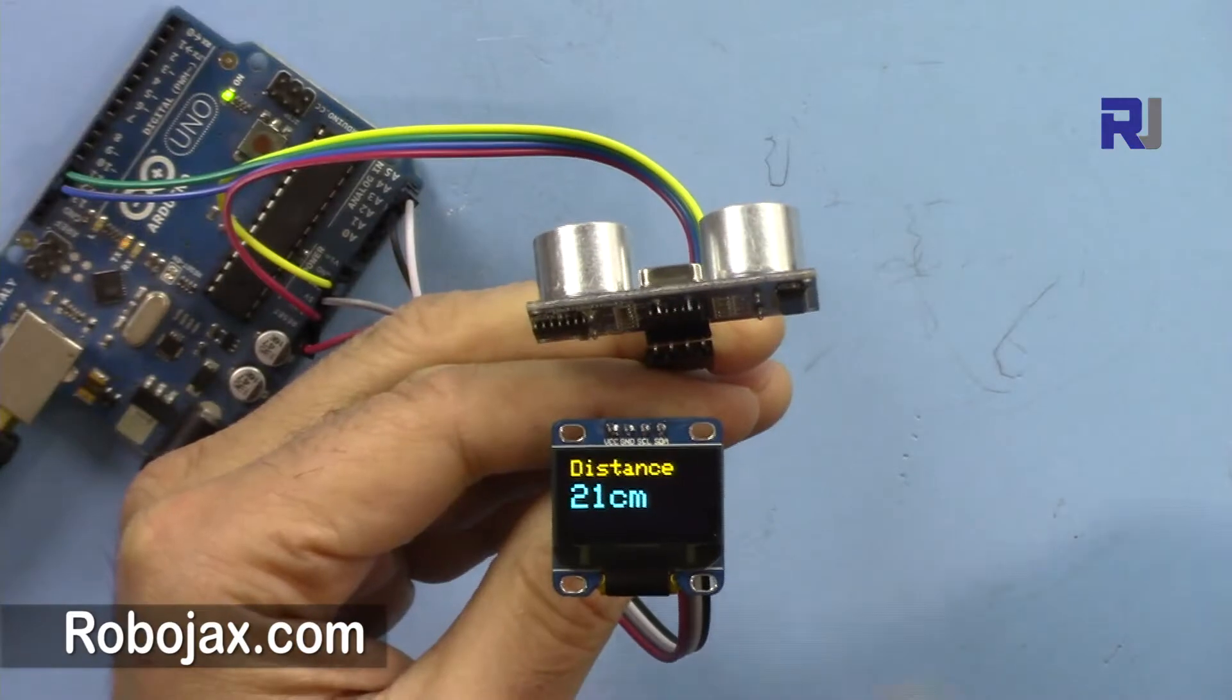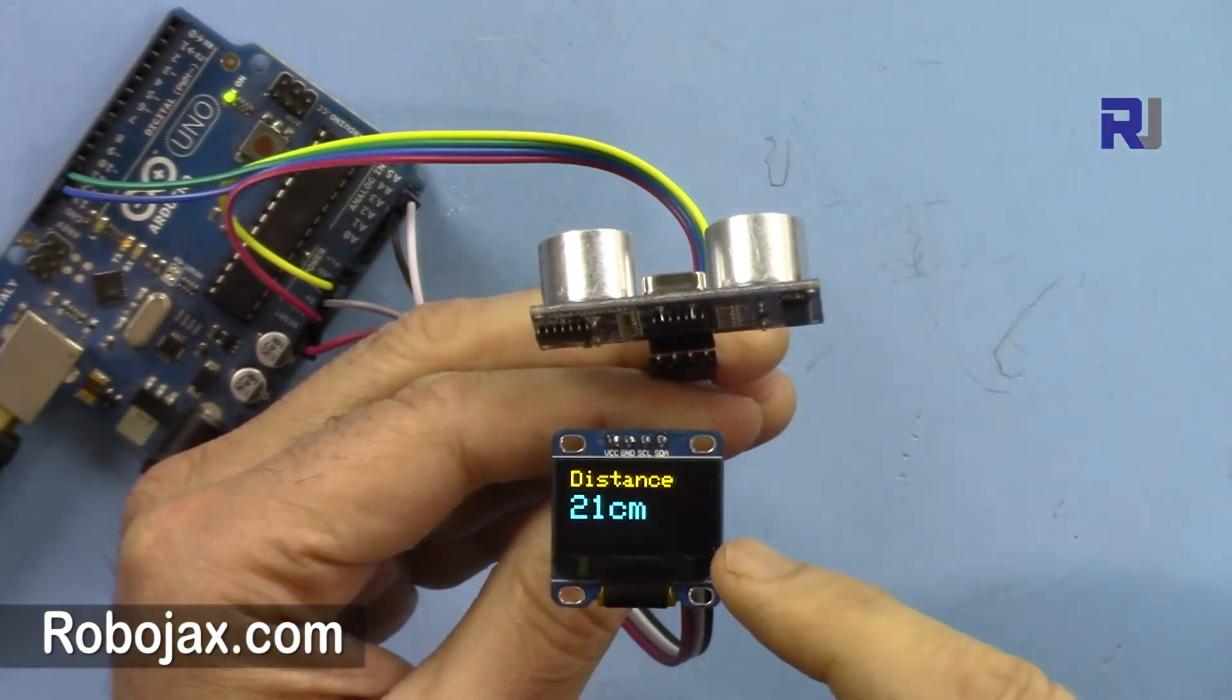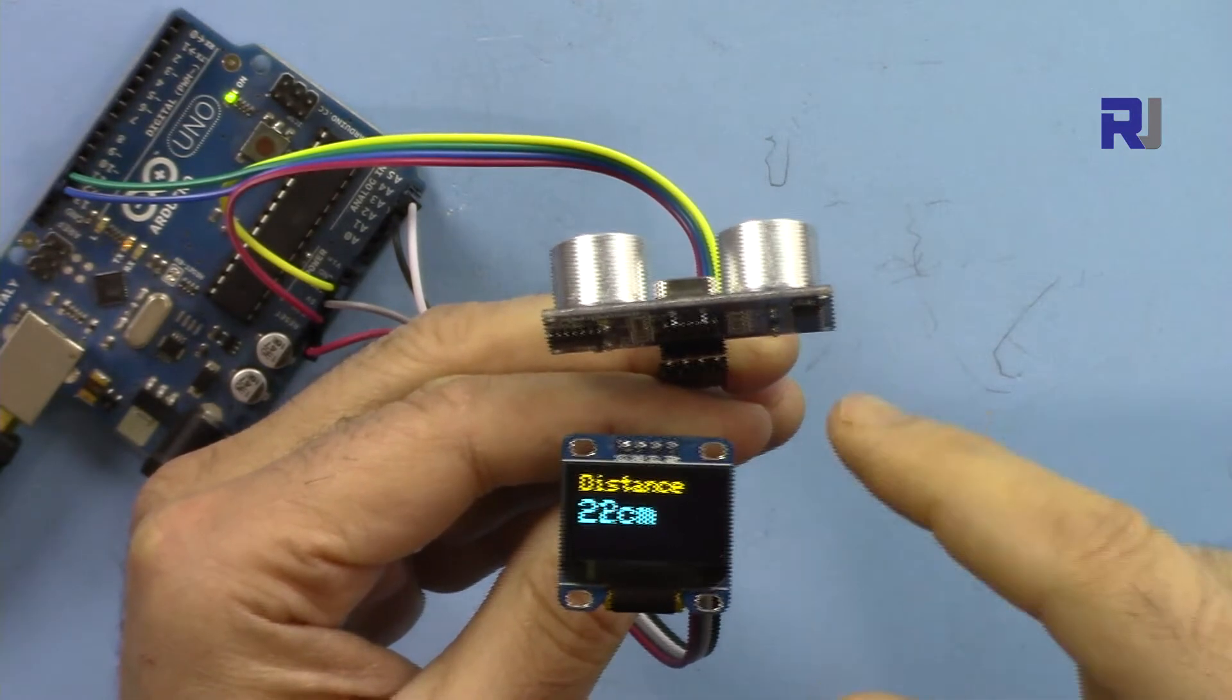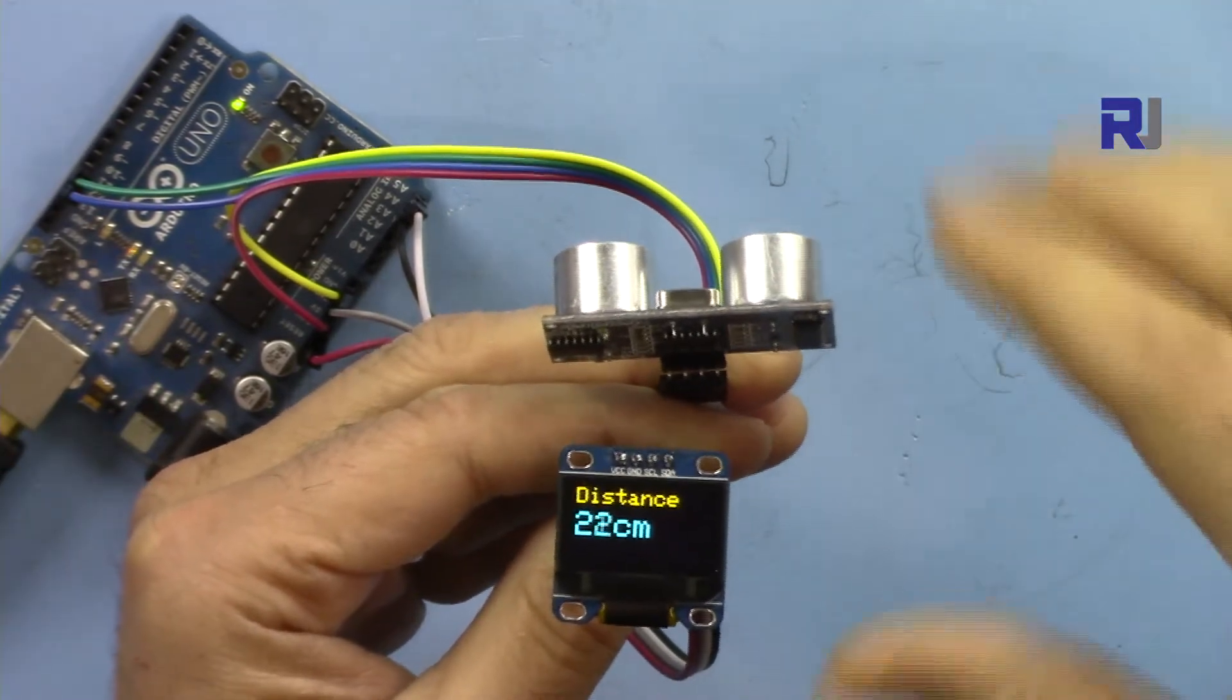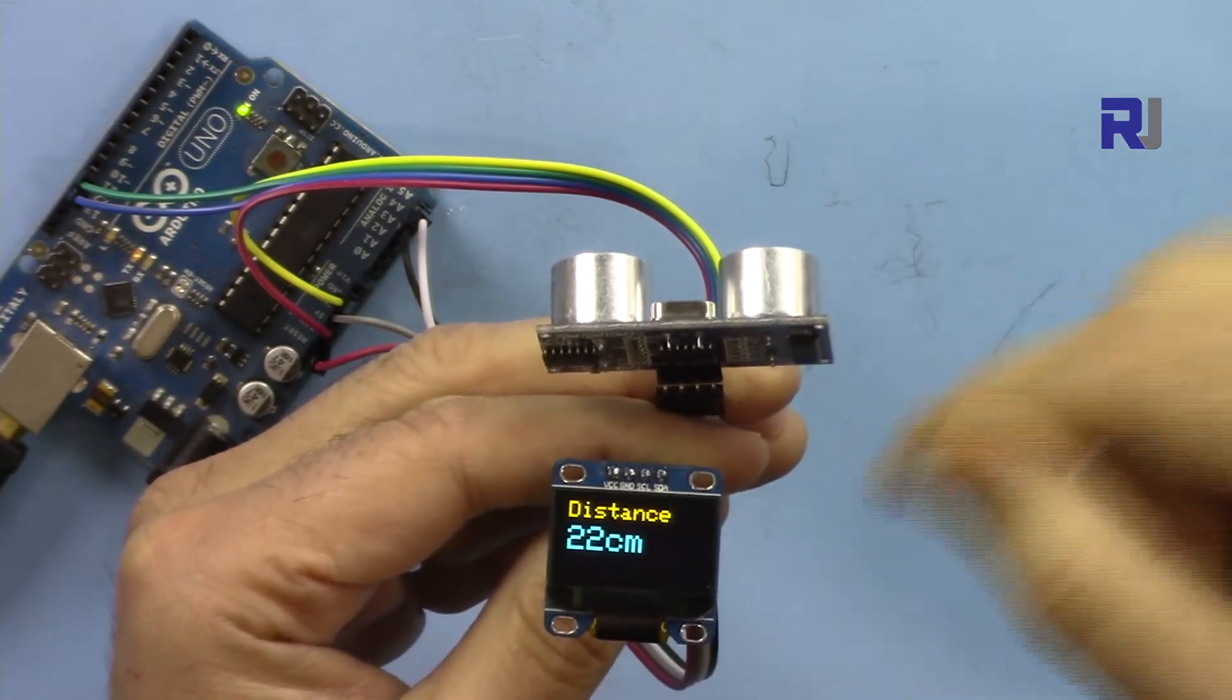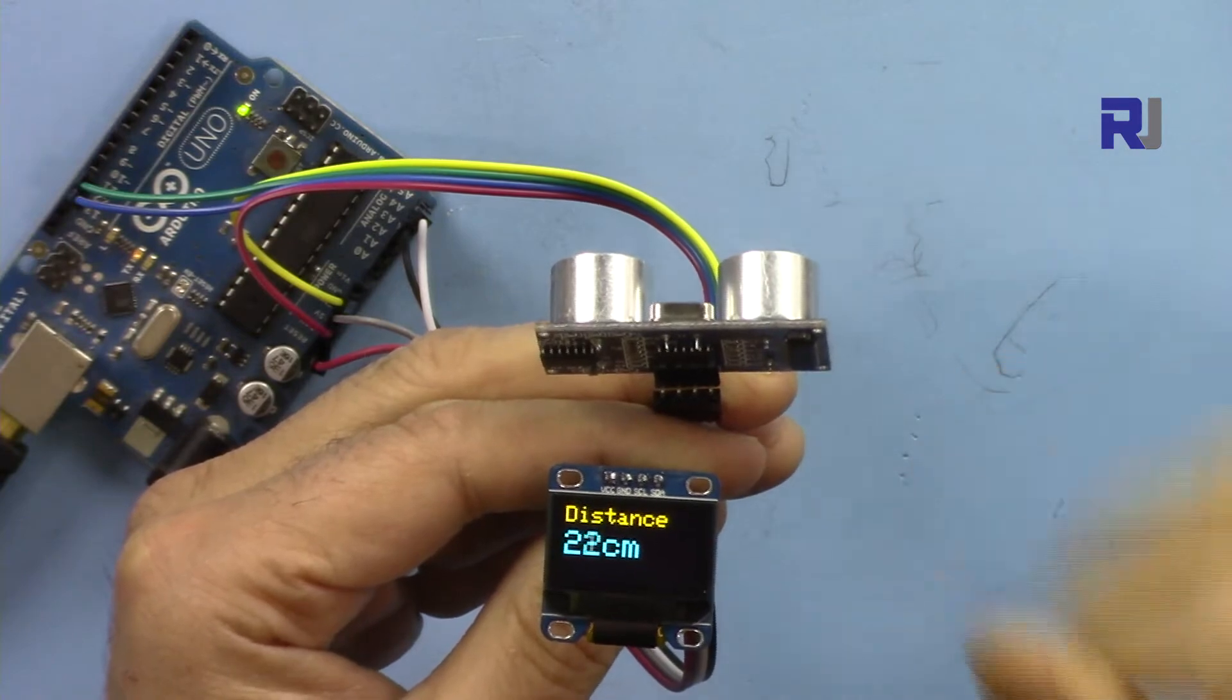I have two videos - one separately for this ultrasonic sensor, another video for this OLED display. The codes are provided with the video at the description, and also I'm going to create a combined code that makes this work. You can click on the description or visit directly at robojax.com/learn/Arduino.